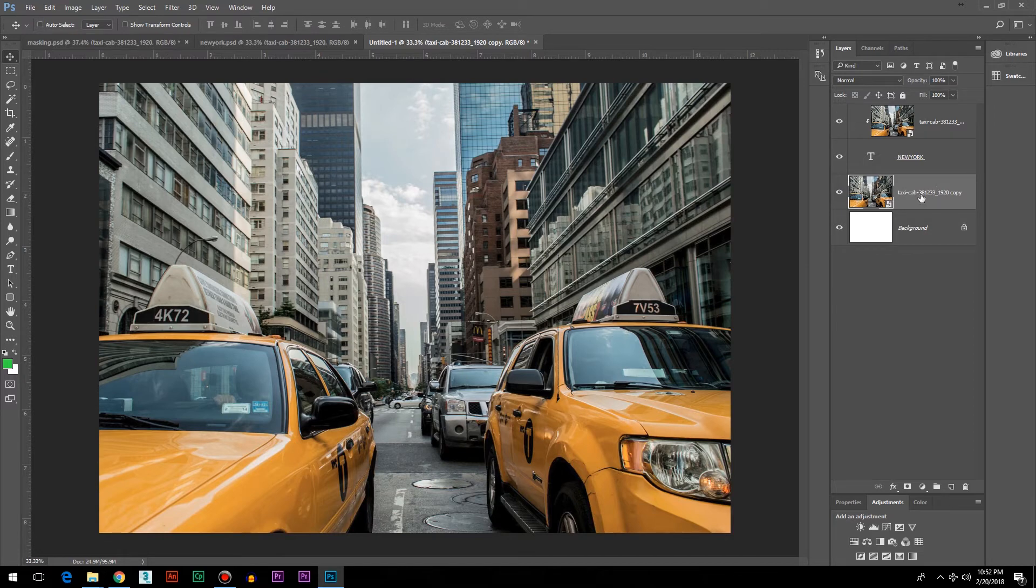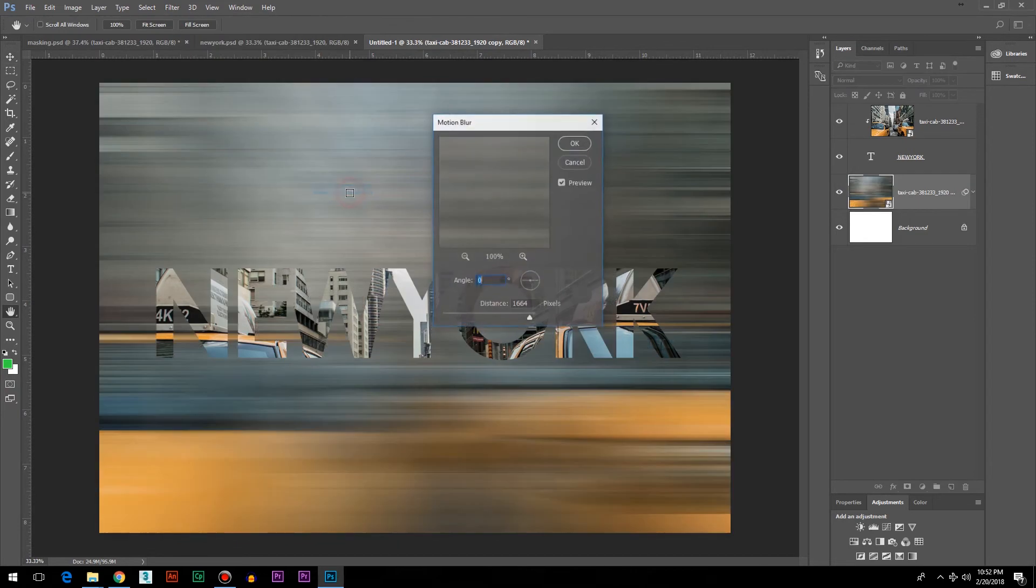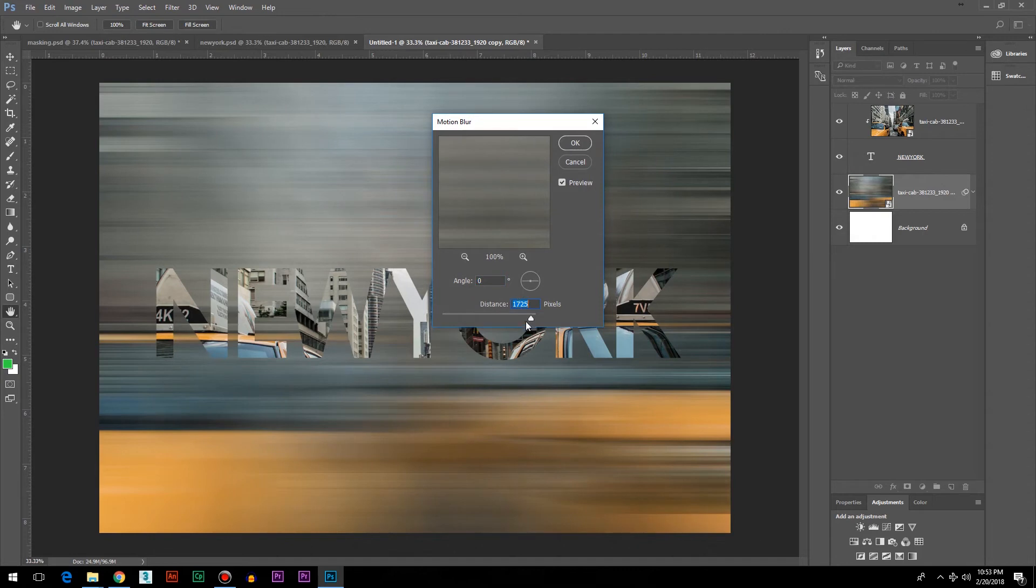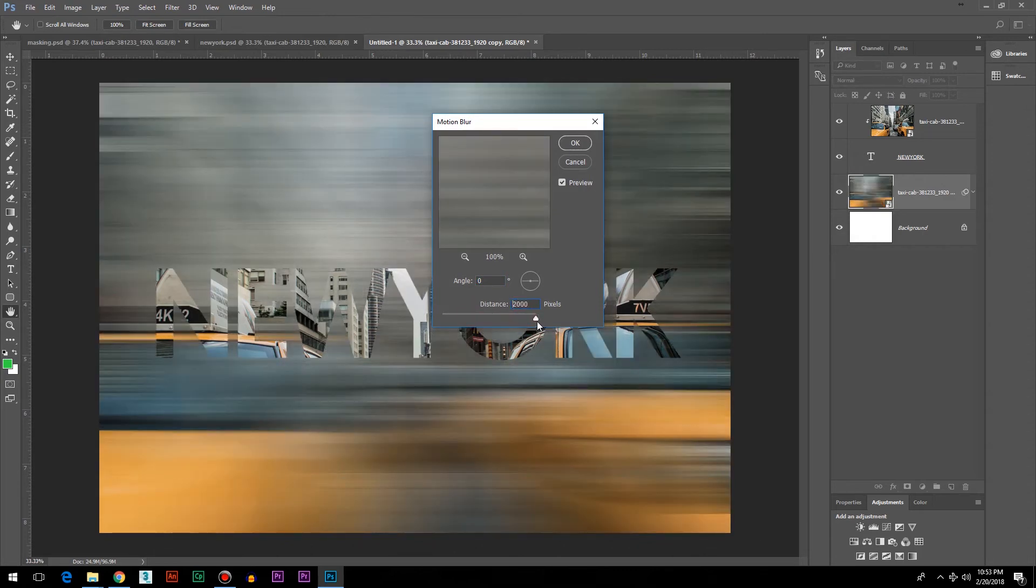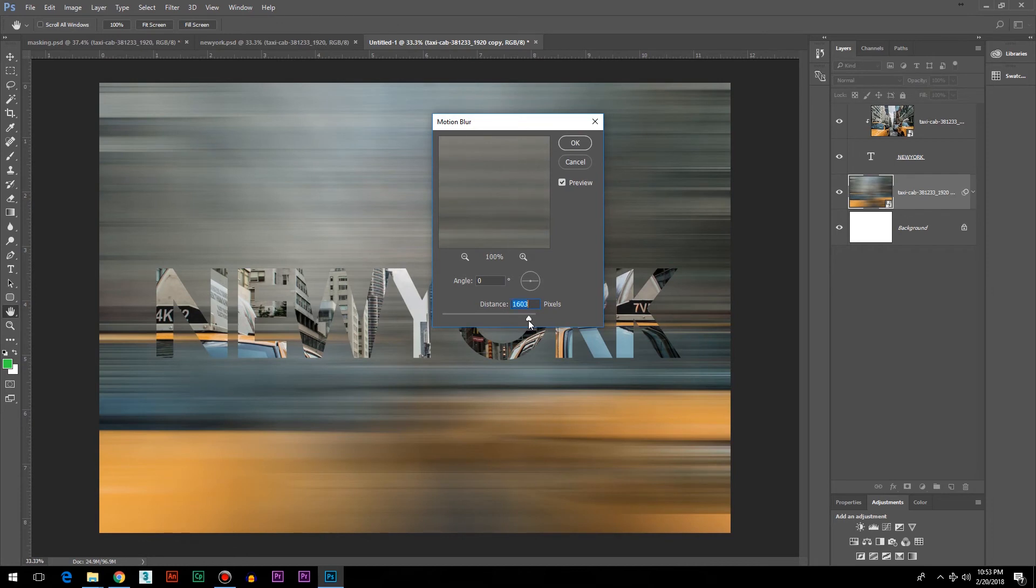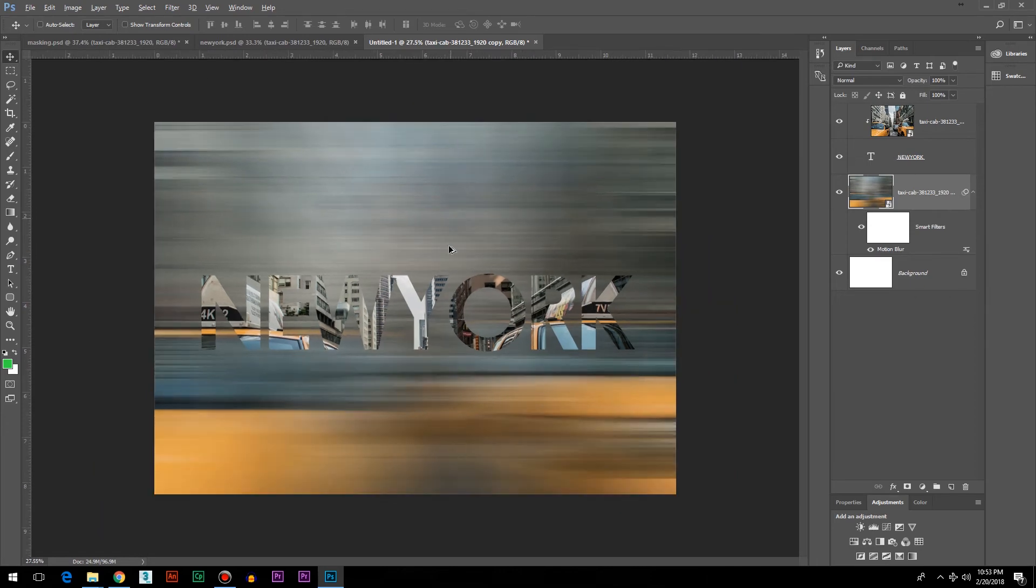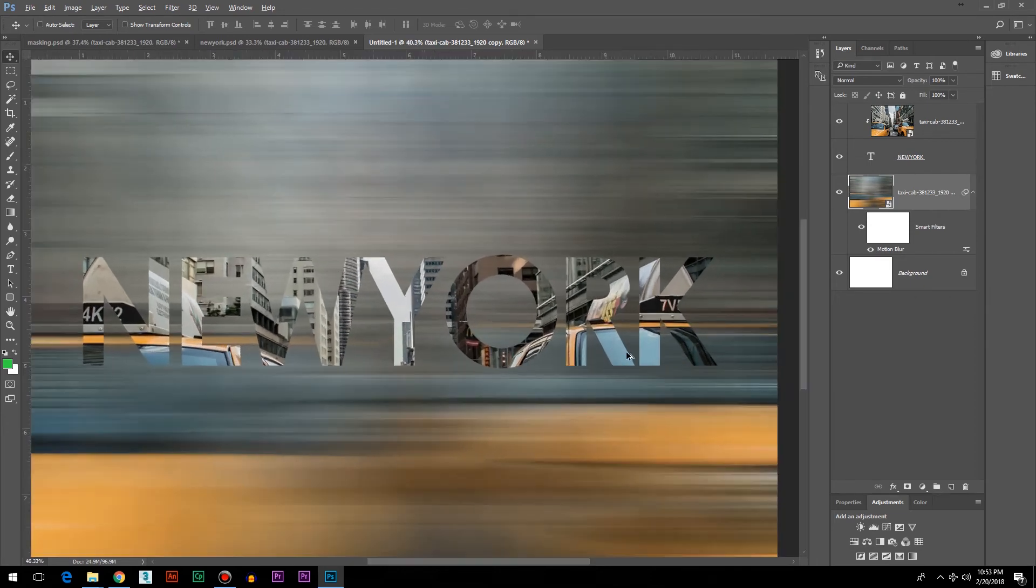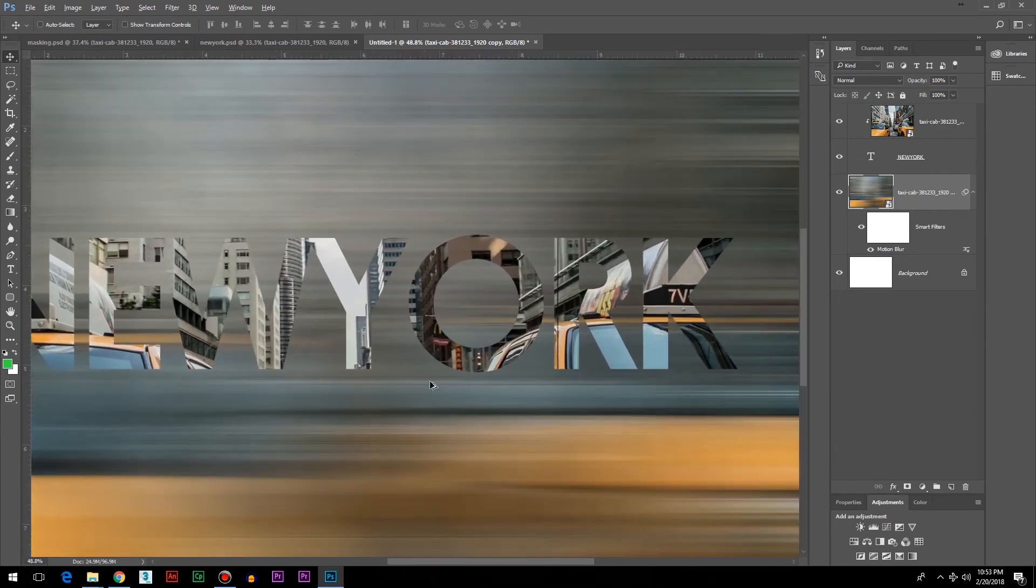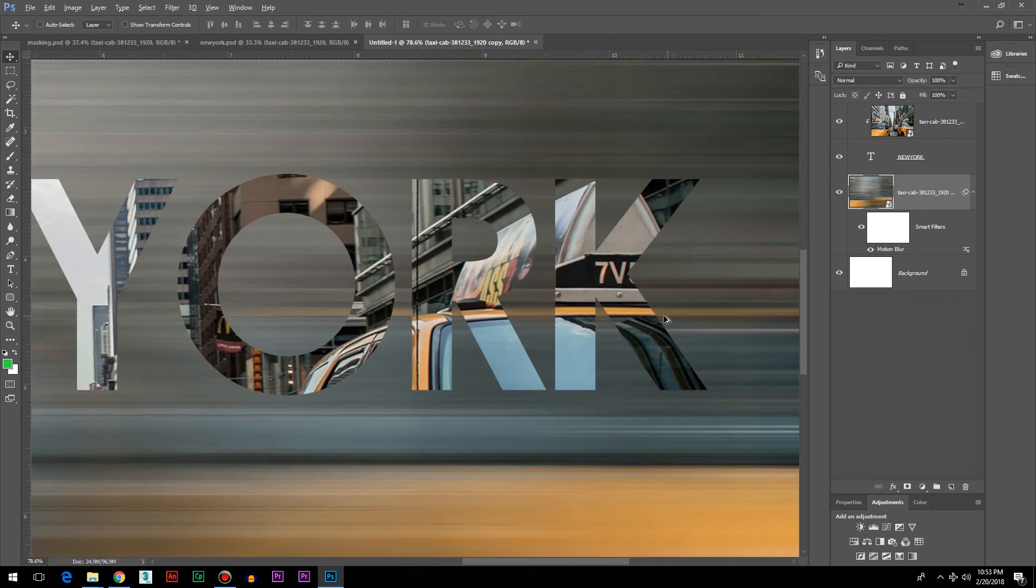Make sure the layer is selected, then go to the Filter menu, then Blur, and choose Motion Blur. Define a very high value for the distance and you'll get this effect. You can try out what suits best for you. In this case, I like the highest possible value of the distance to get this effect. Since we've utilized the same image...